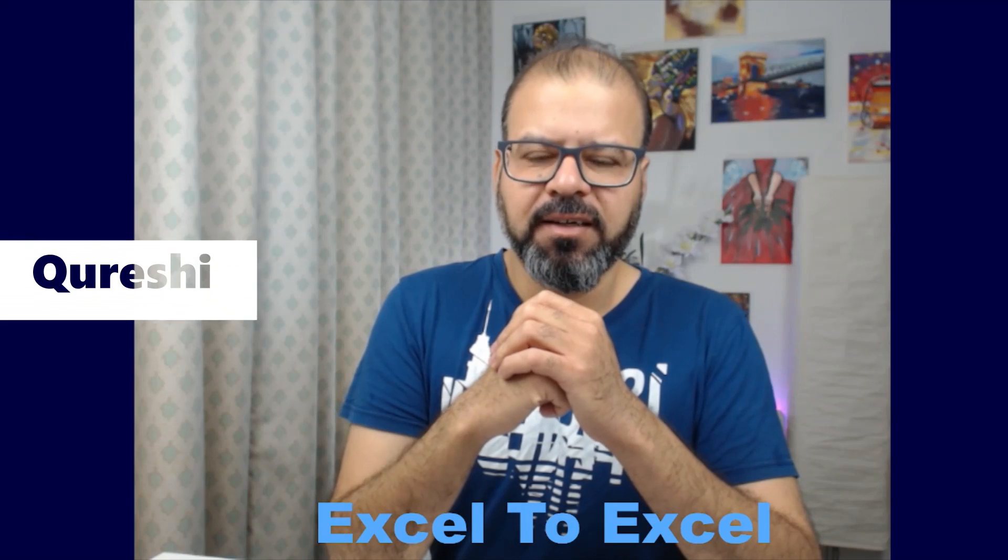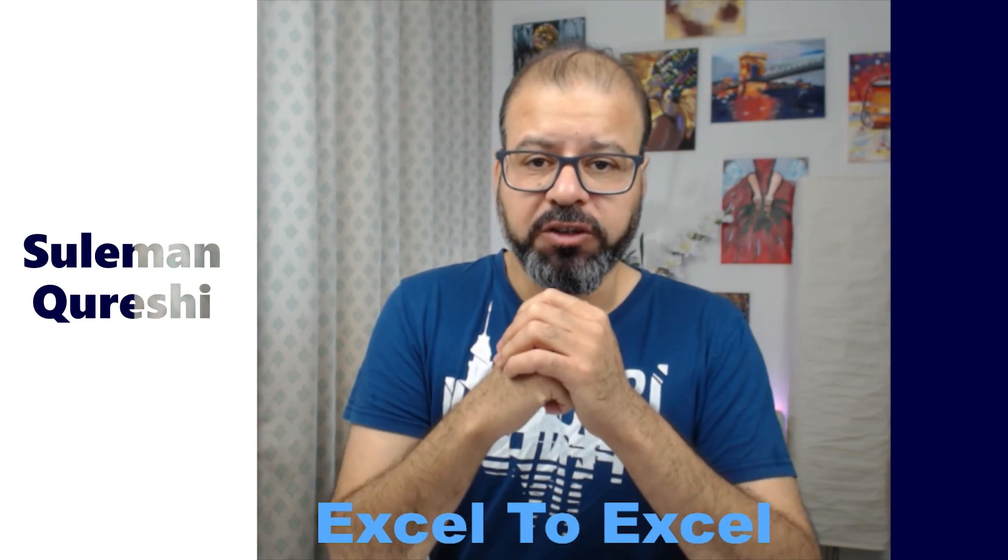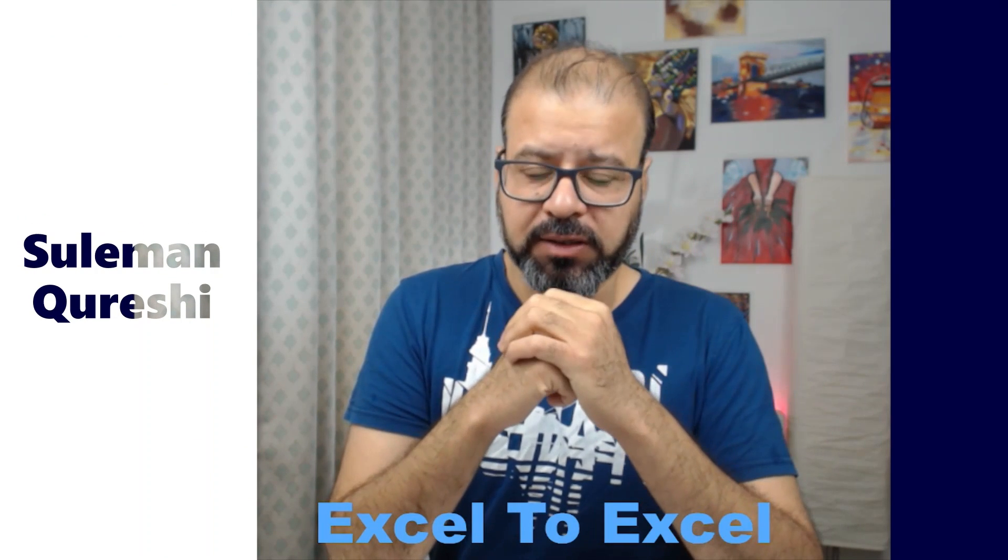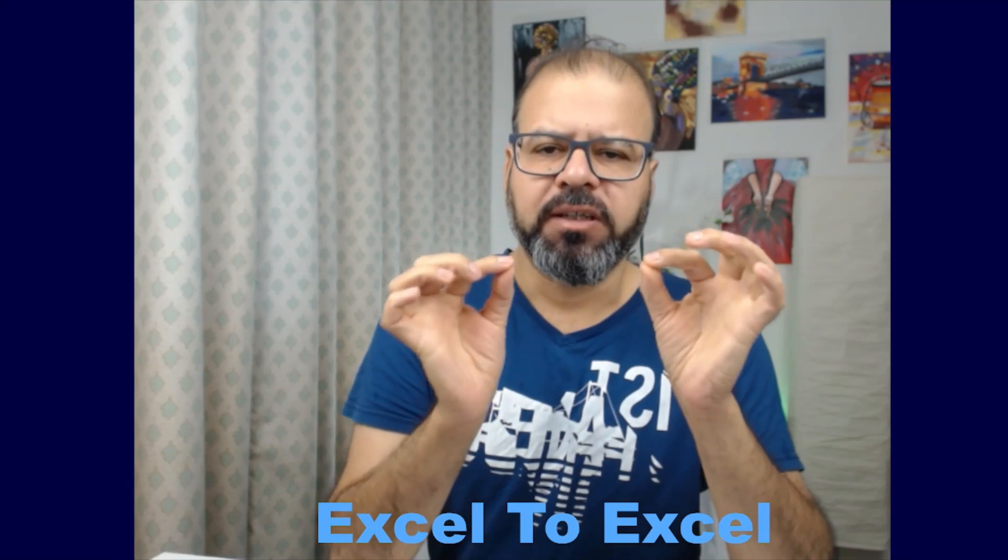Welcome back guys, I'm your host Suleiman Qureshi and you're watching your own channel Excel to Excel. Very quick tip: